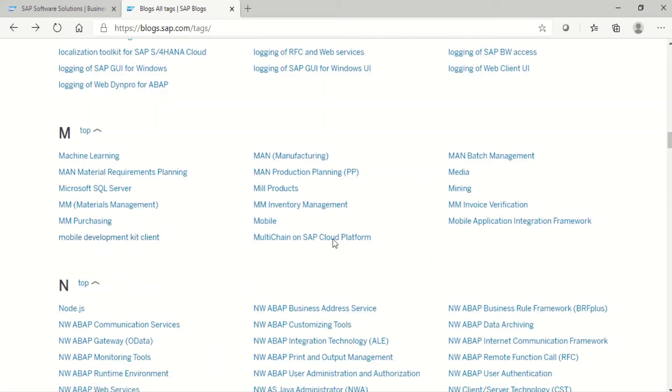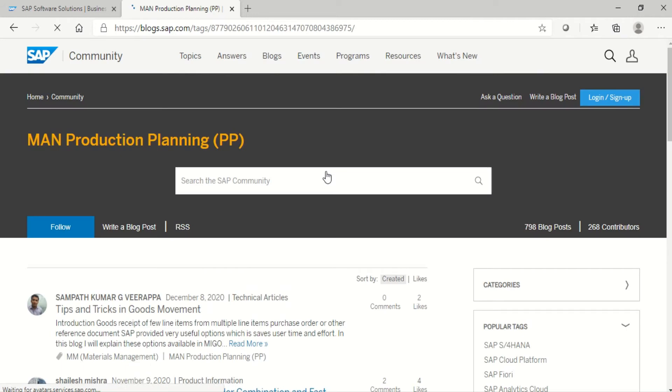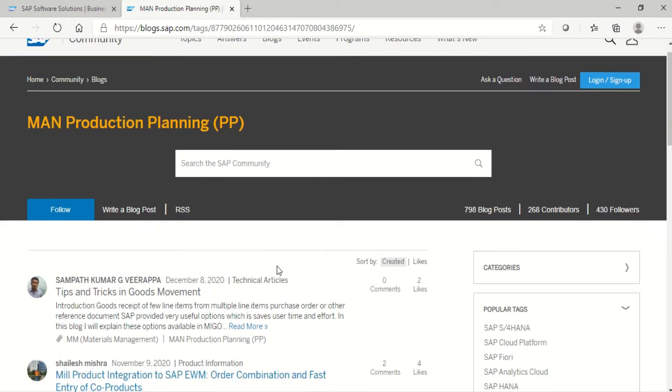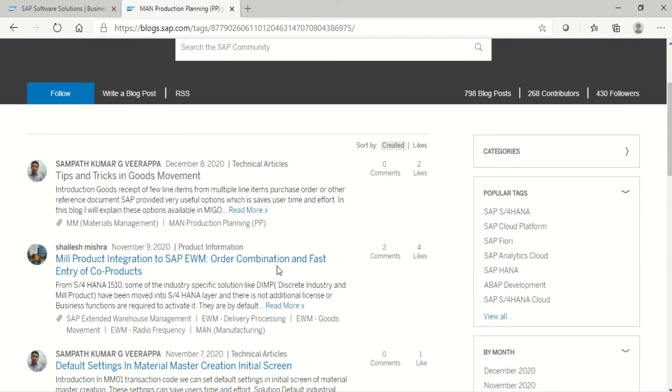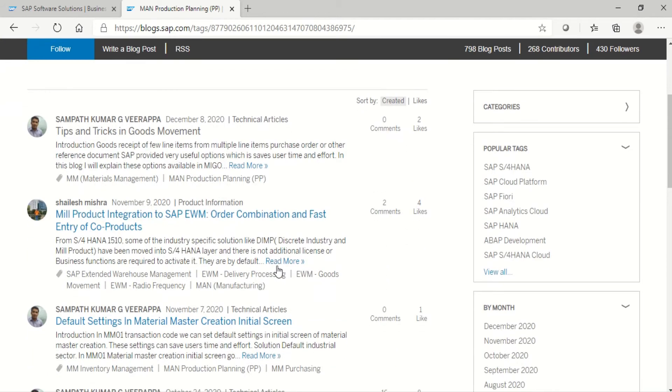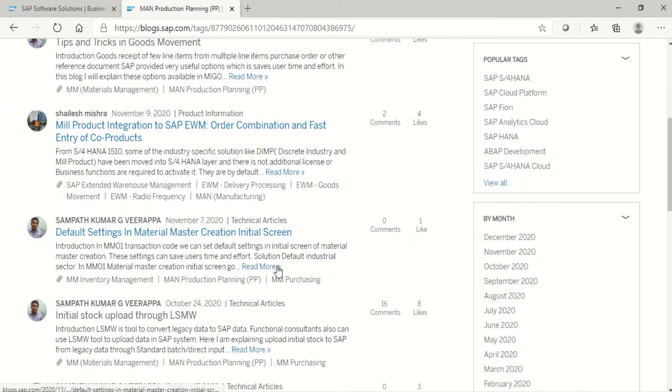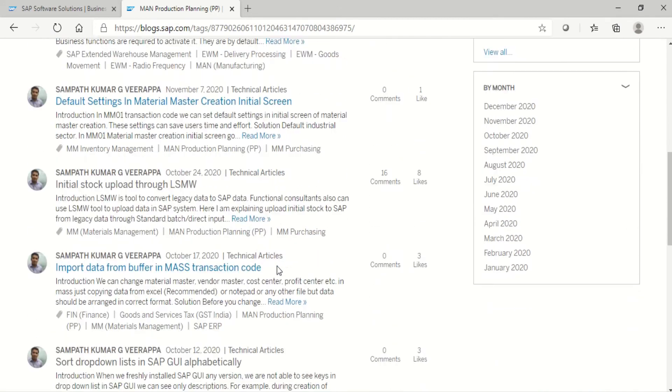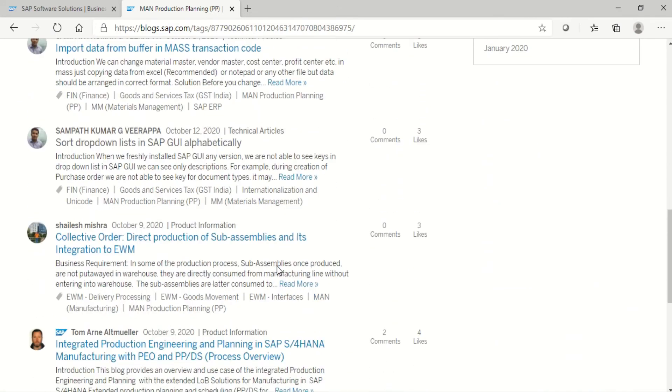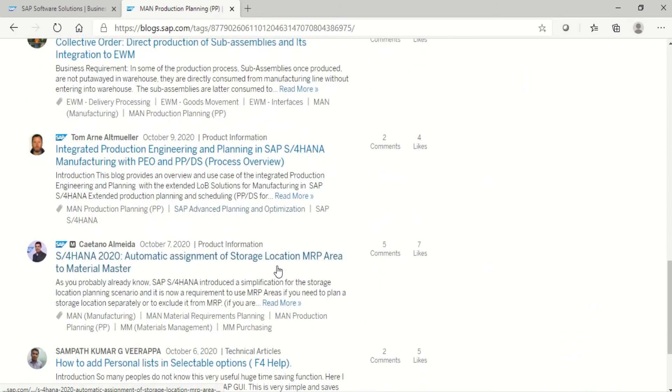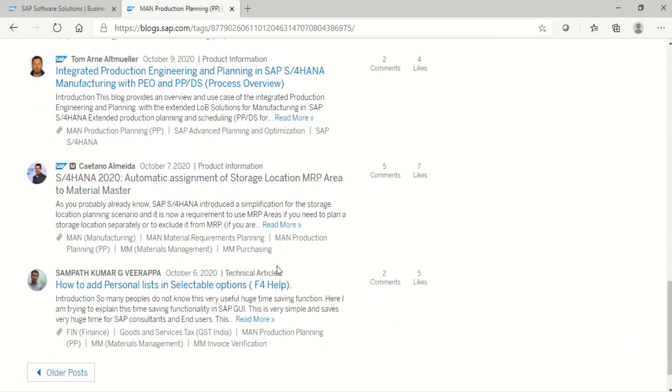Now go to Production Planning SAP blogs. Just click on the Production Planning. See here also, all recently created blogs are arranged here. We can see all recently created SAP blogs in Production Planning.